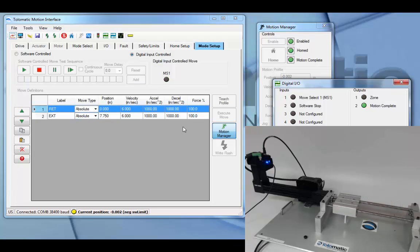When the input goes low, it travels back to the retract position or move select one.